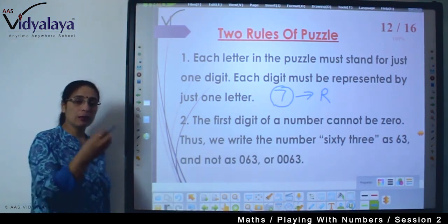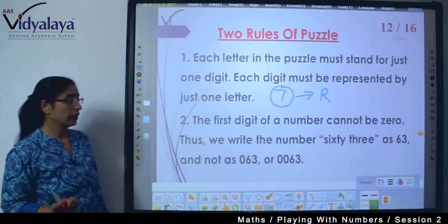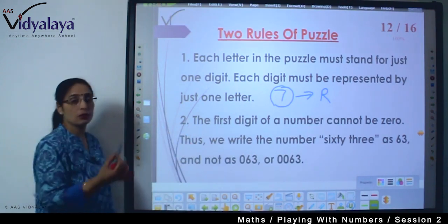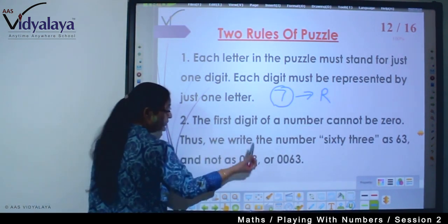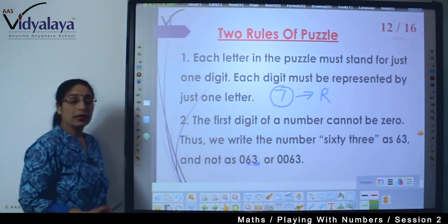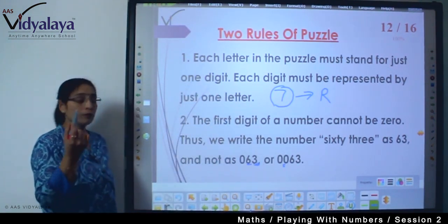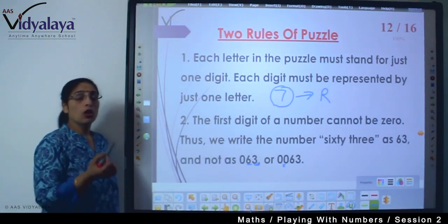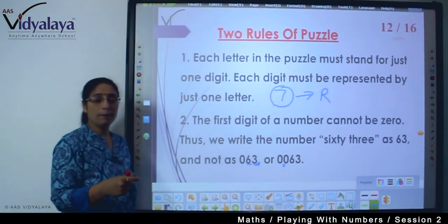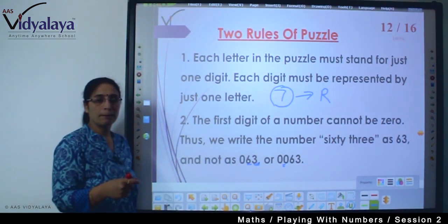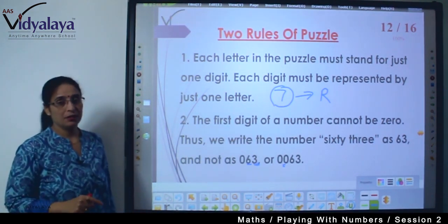When I show you examples it will become even clearer, and then we'll revisit these rules. Next rule: the first digit of a number cannot be 0. As I explained, when we are writing a number we always start reading from the left-hand side — that is considered the first digit. And that first digit cannot be zero.